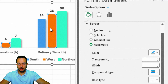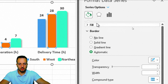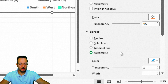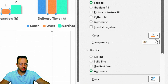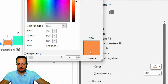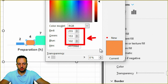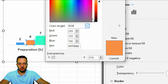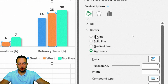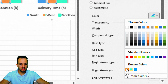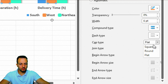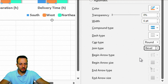Now I'll move on to the orange column and do basically the same thing. I'll click Fill, choose the orange color — light orange. If you want to copy it, click More Colors and use the same RGB pattern. For the border, I'll do exactly the same thing: Solid Line, same orange color, width 6, Cap Type Round, and Joint Type Bevel.